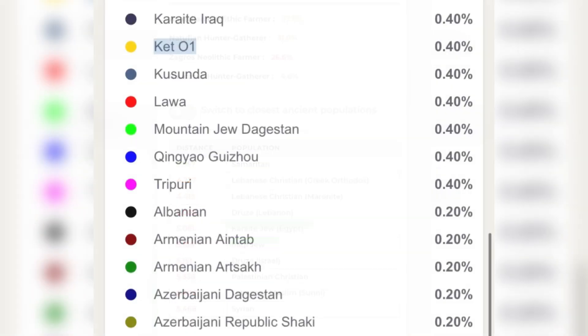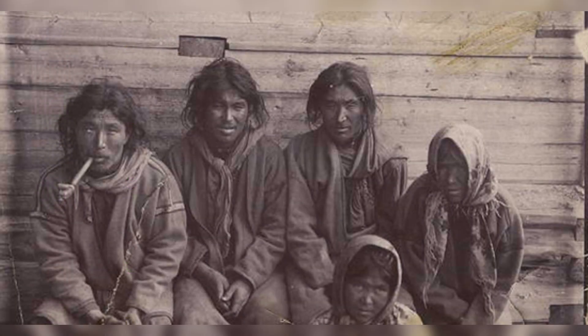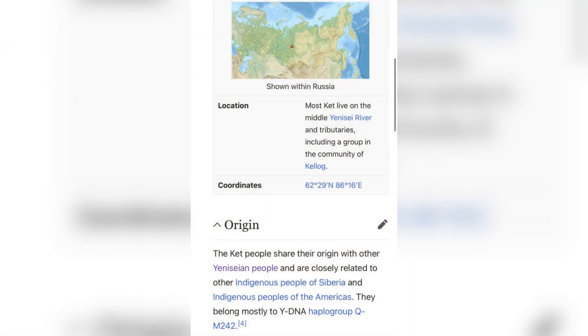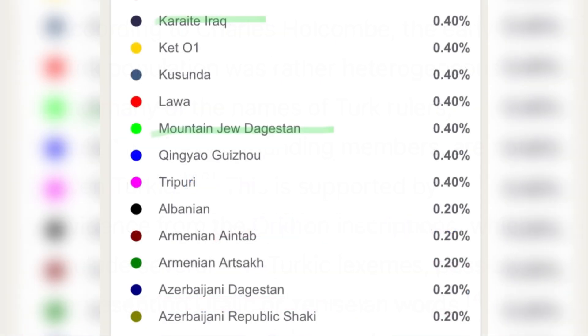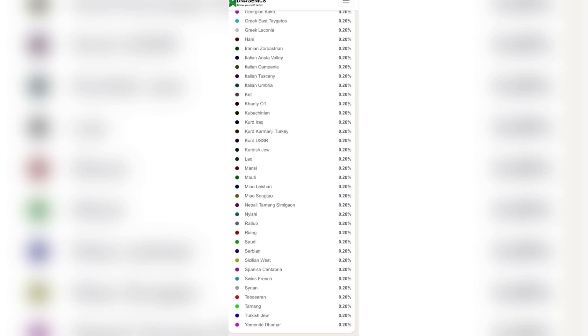We also have Ket ancestry. The Ket people are also connected to the Khazar genome — they speak a Yeniseian language, which could be connected to the ruling dynasty of the Gok Turks. We have Mountain Jew from Dagestan, which is heavy in a lot of my G25 results, showing that the Kabars who did not go to Hungary indeed became some of the genesis of the Dagestan Mountain Jews. From here you'll see various other interesting admixtures that show the migration from the Middle East all the way down to even Syrian ancestry, Turkish Jew, and Saudi ancestry.